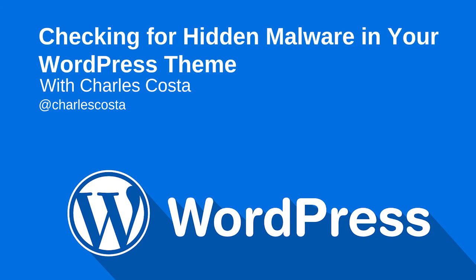Hello, everyone. This is Charles Costa. In this video, we are going to go over how to test WordPress themes for malware.